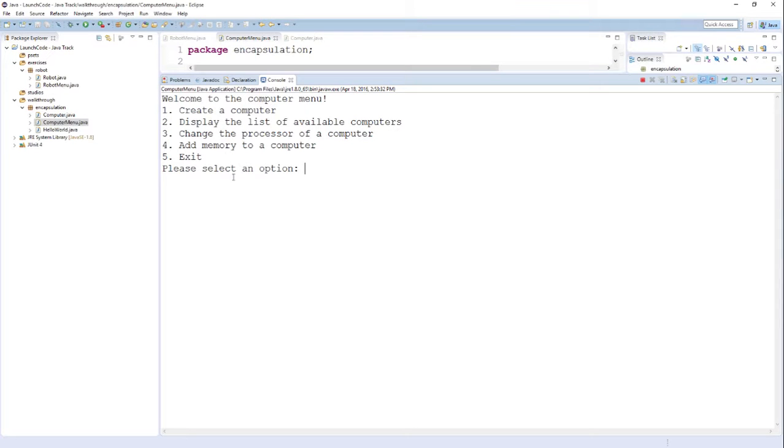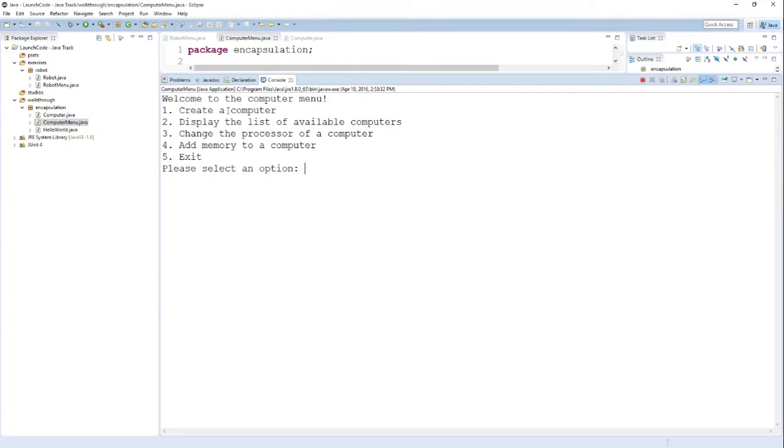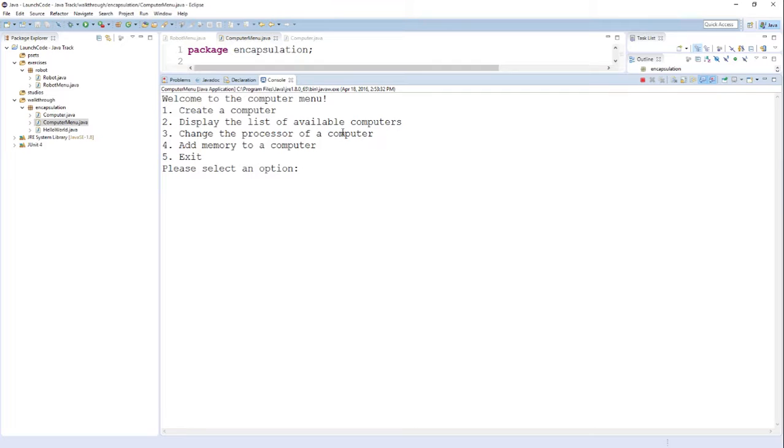Here, what you see right now is a menu that allows us to interact with computer objects. The first option allows us to create a computer. The second option displays the list of available computers. The third option allows us to change the processor, the fourth option allows us to add memory, and the fifth option allows us to exit.